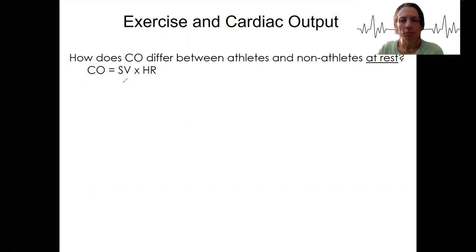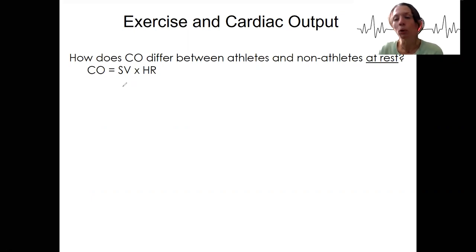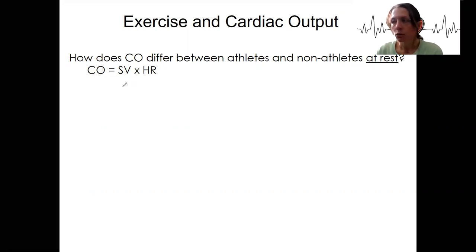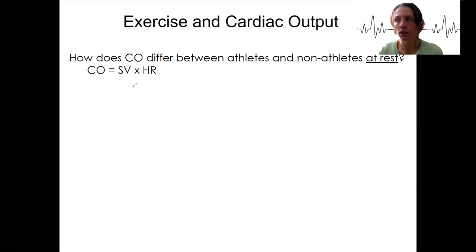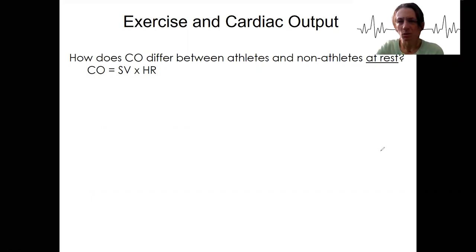One way to think about how exercise affects cardiac output is to first compare athletes and non-athletes. We'll then also look at the change during exercise in both of these groups. Remember that we did one of these calculations already — we calculated cardiac output given a stroke volume and heart rate, something you should be able to do. So let's do that again.